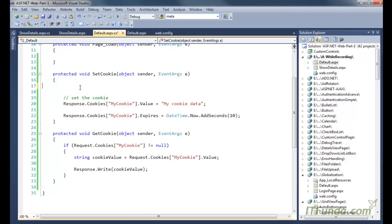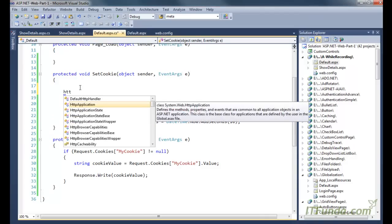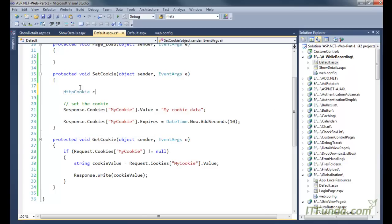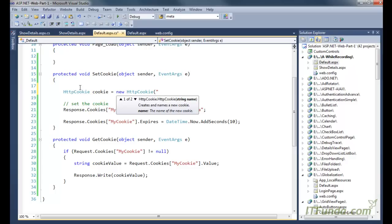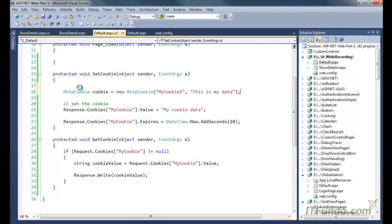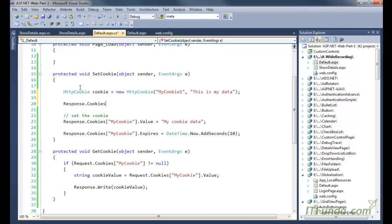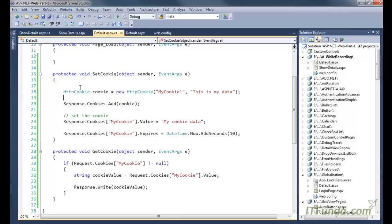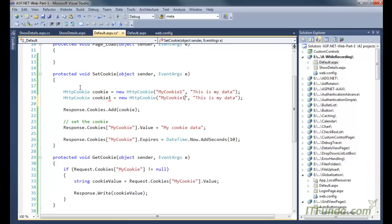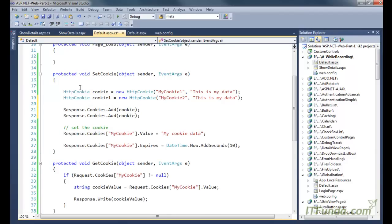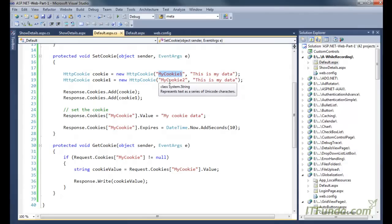This is one way of setting the cookie, and there is another way as well. For example, you can write: cookie equals new HttpCookie and pass the cookie name, for example mycookie1, then set the value — for example 'this is my data' — and then write response.cookies.add of this cookie. In the same way you can create multiple cookies and keep adding them. To retrieve them, you follow the same approach as before.